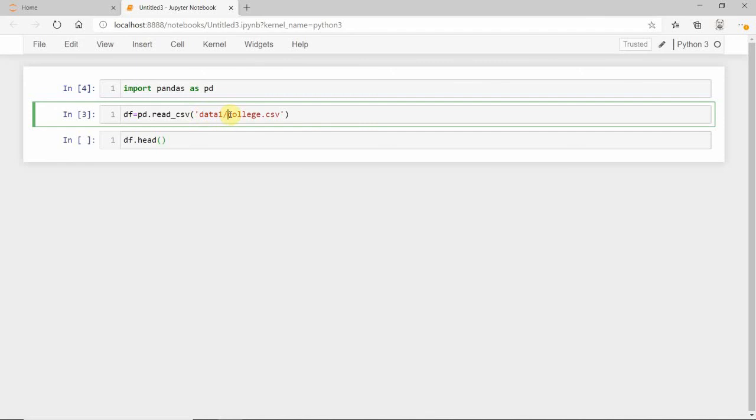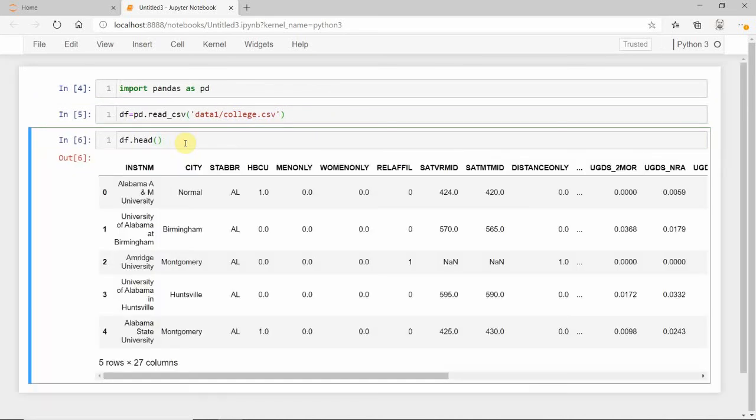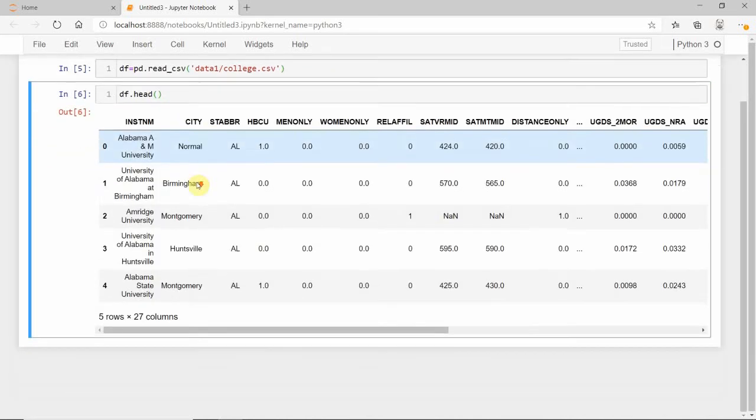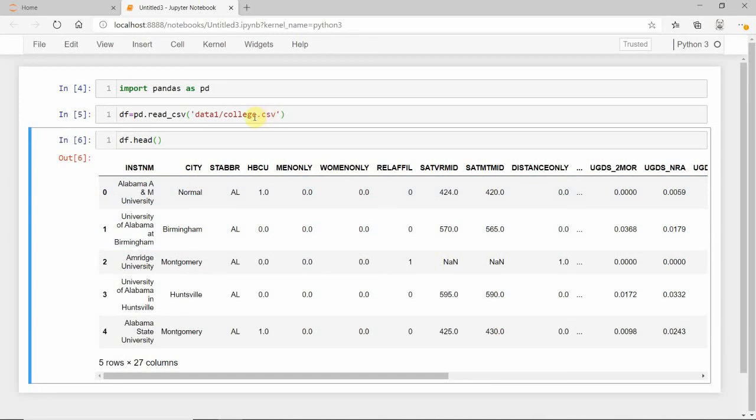You'll see it will be imported, showing the first five instances. This is the college file. Similarly, if you want to upload another file...